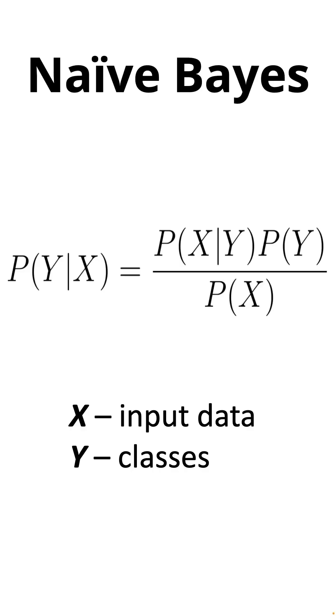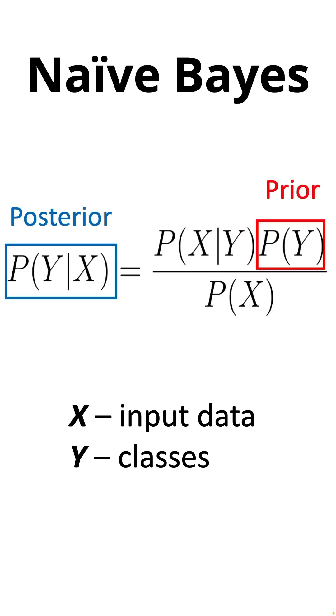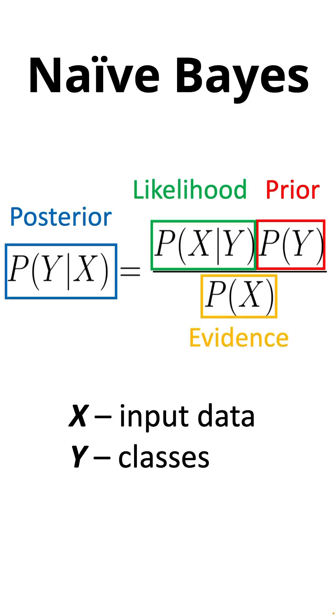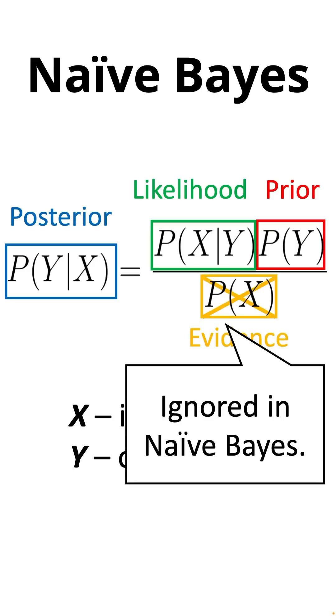What it basically says is that the posterior is equal to the prior multiplied by the likelihood and divided by the evidence, which is usually ignored in Naive Bayes.